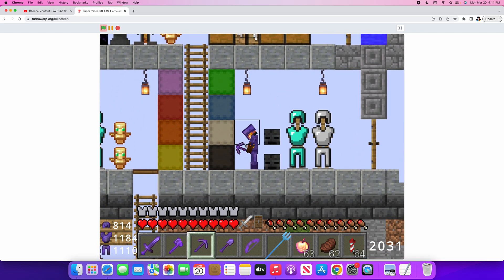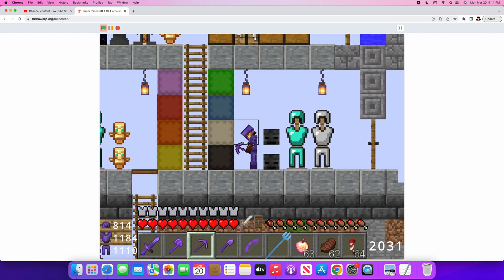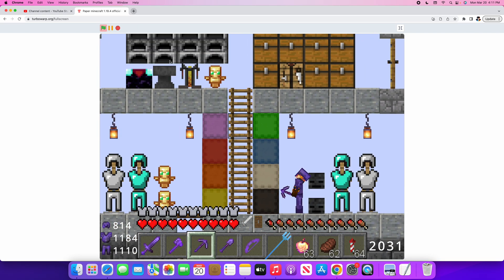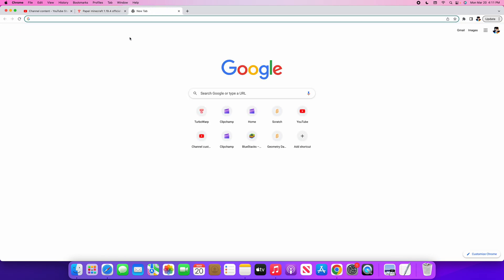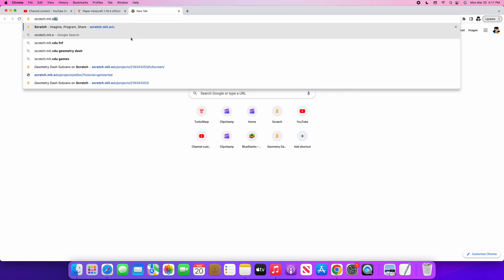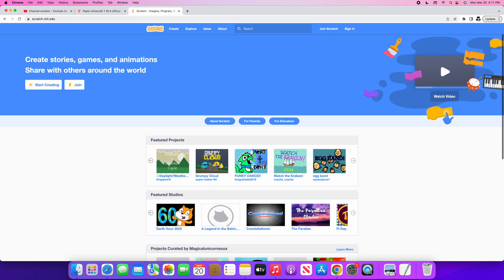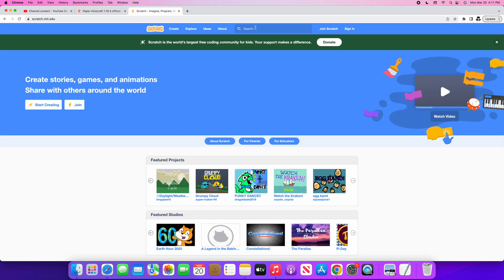The first step is to open a new tab like this. Then go to scratch.mit.edu. It should look like this.